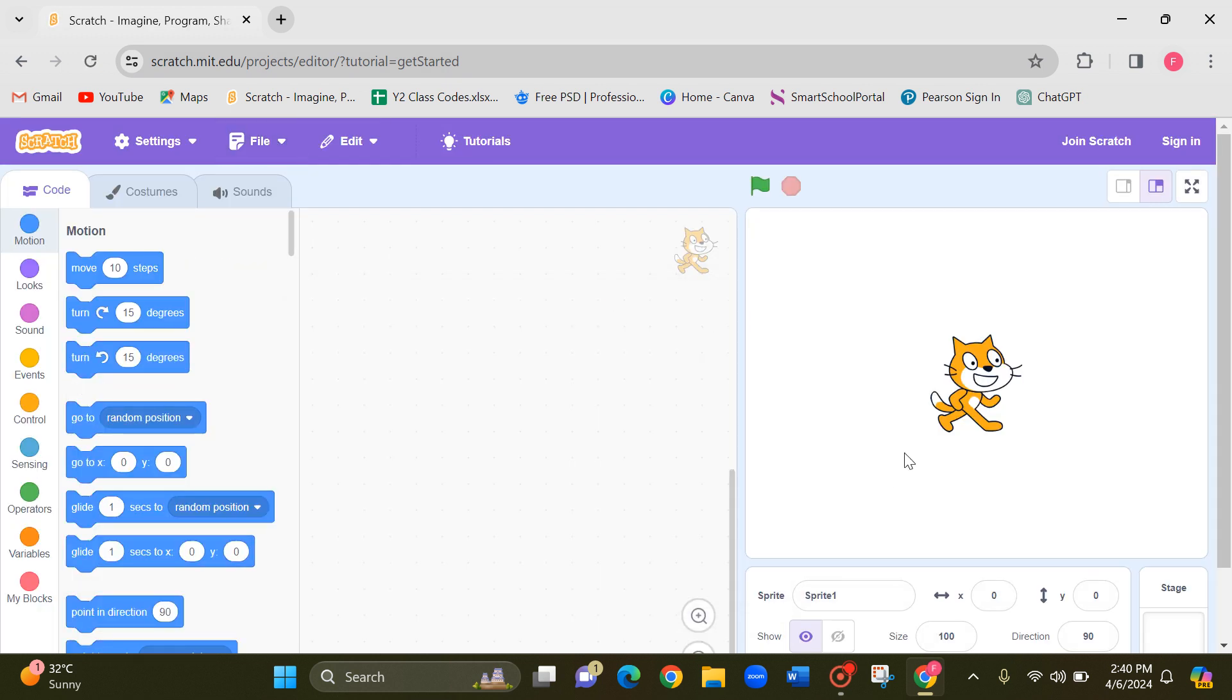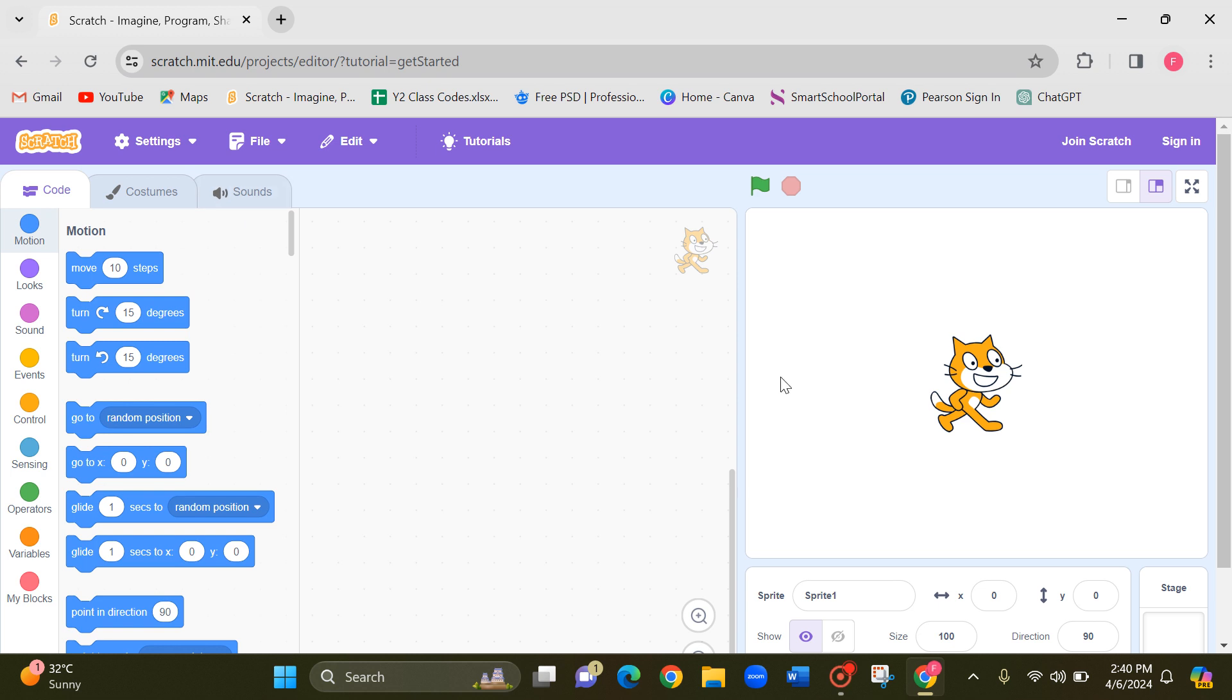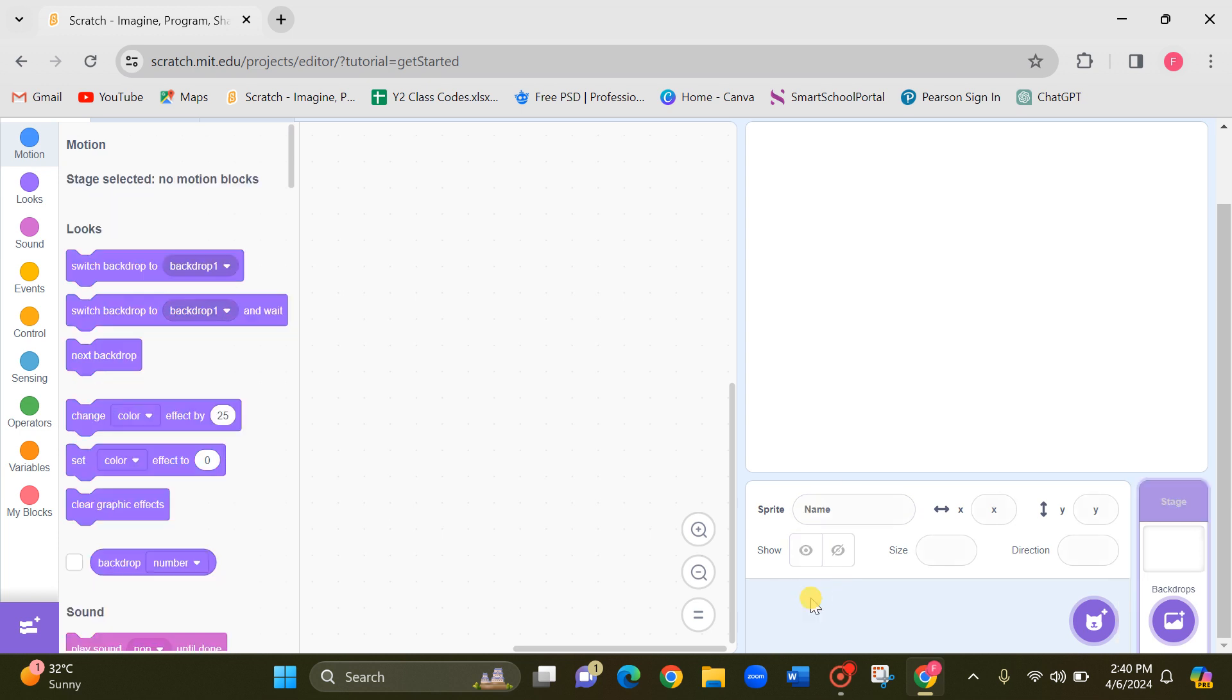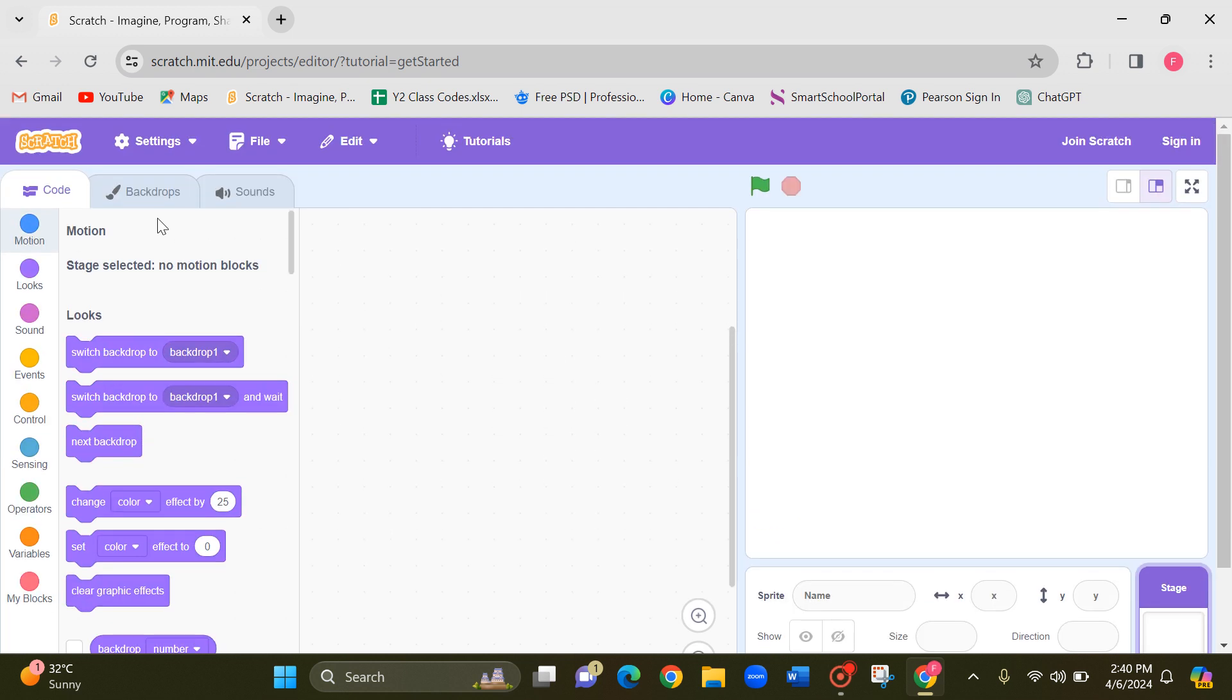Then close this tutorial. Now you can see here at the top, here it is code and costumes and sound. I need backdrops here because first of all you need to draw your maze, then after only you should add the sprites and program it. Please delete the sprite here. Now you'll be able to see the backdrops here.